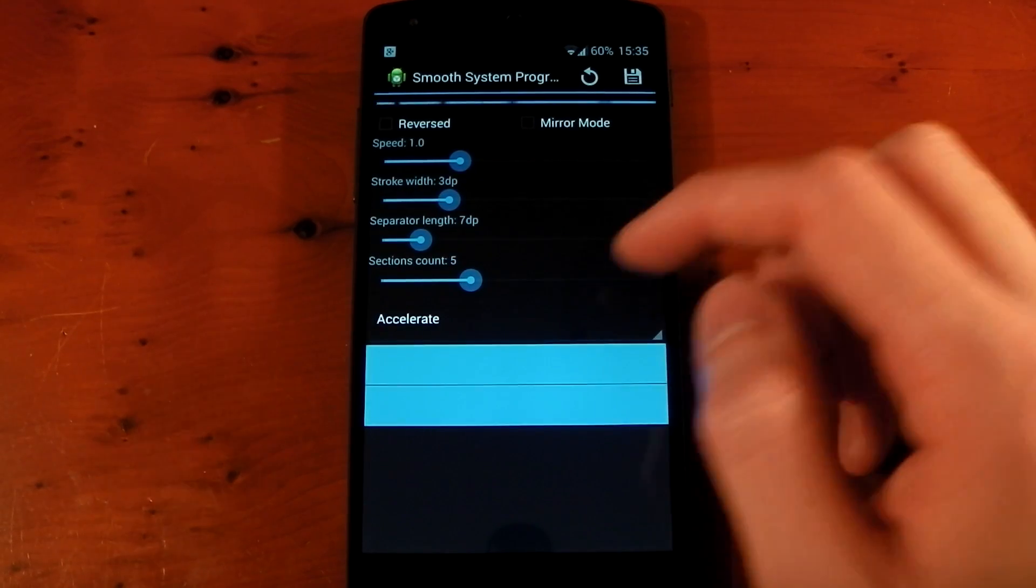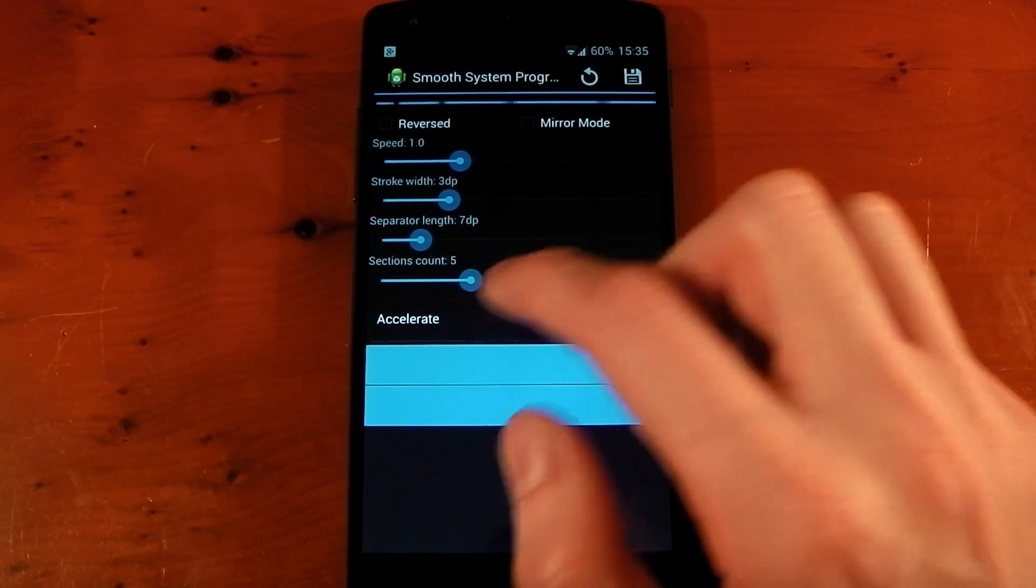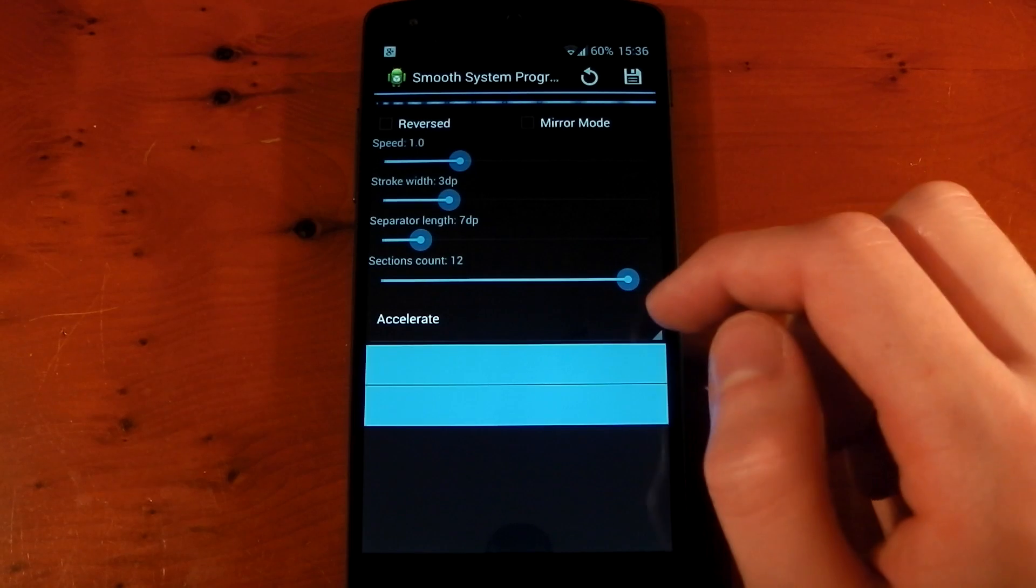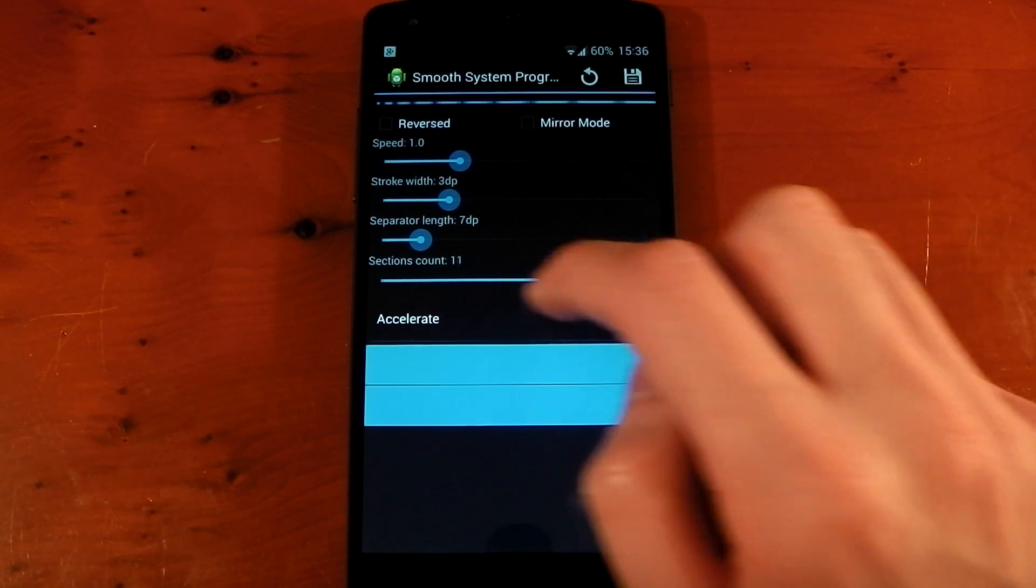Whoops, I pressed the wrong button. And you can have the amount of sections as well. So if you want loads of different sections, you can have that.